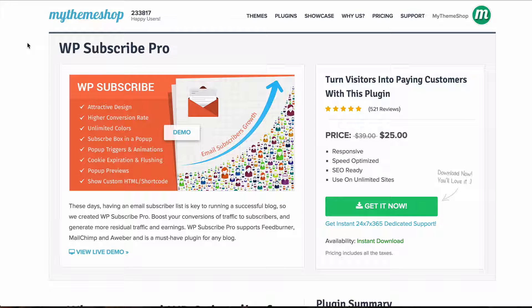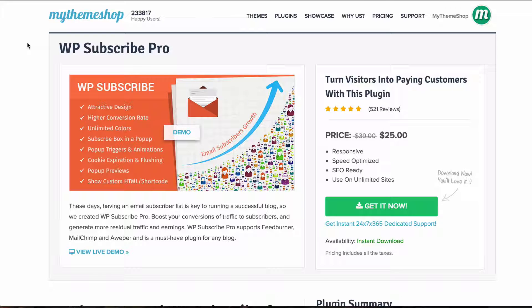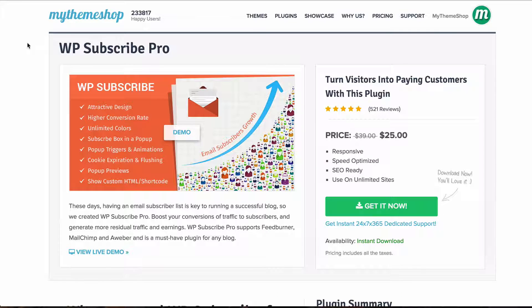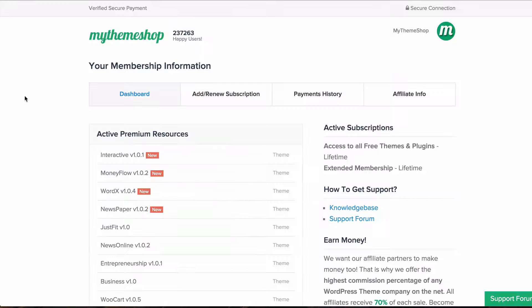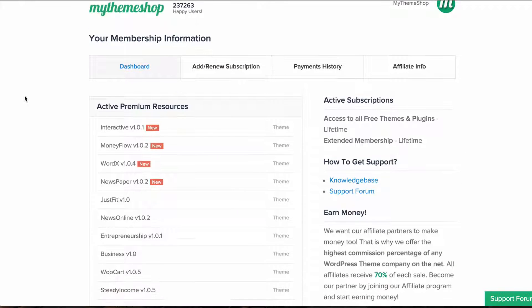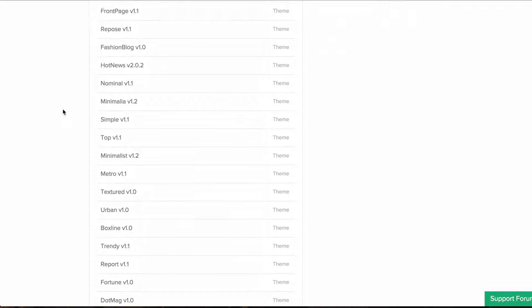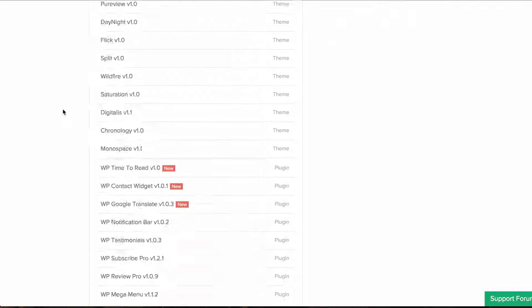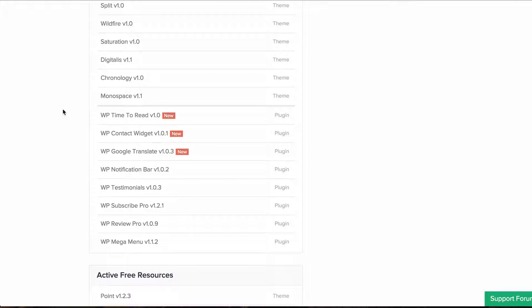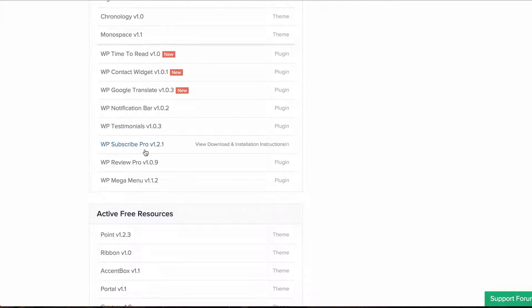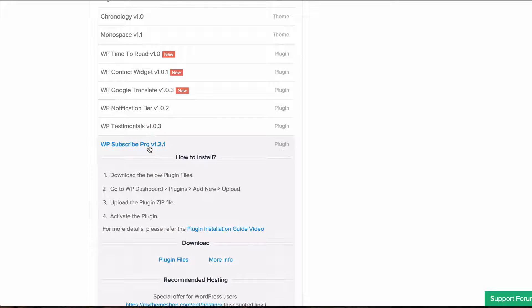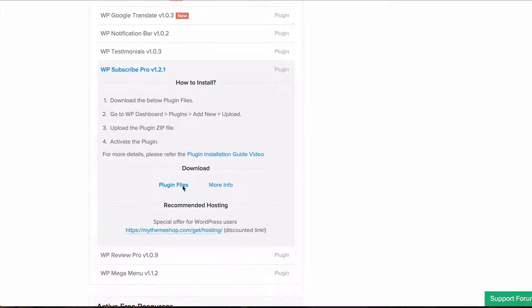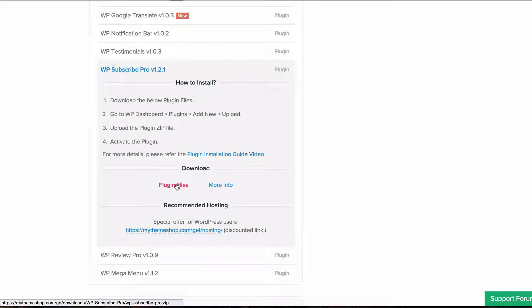First thing to do is to head over to the member area at mythemeshop.com/go/member and from there you want to select your active premium resources and just scroll down to the bottom where you'll find your plugins located and find WP Subscribe Pro and click download plugin files.